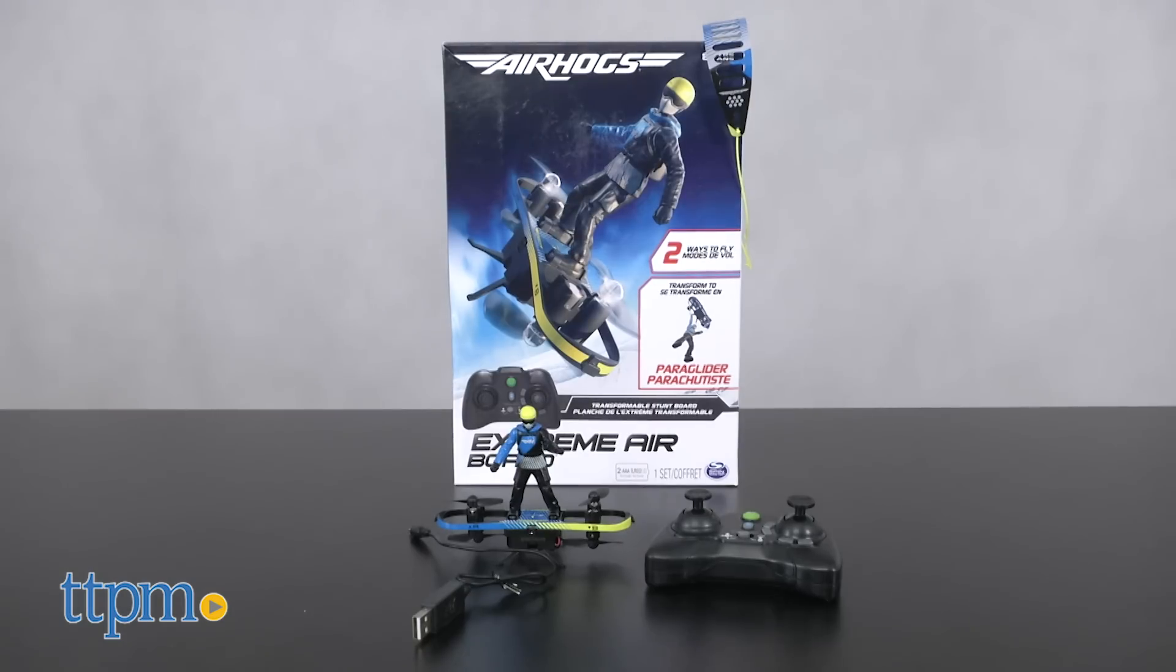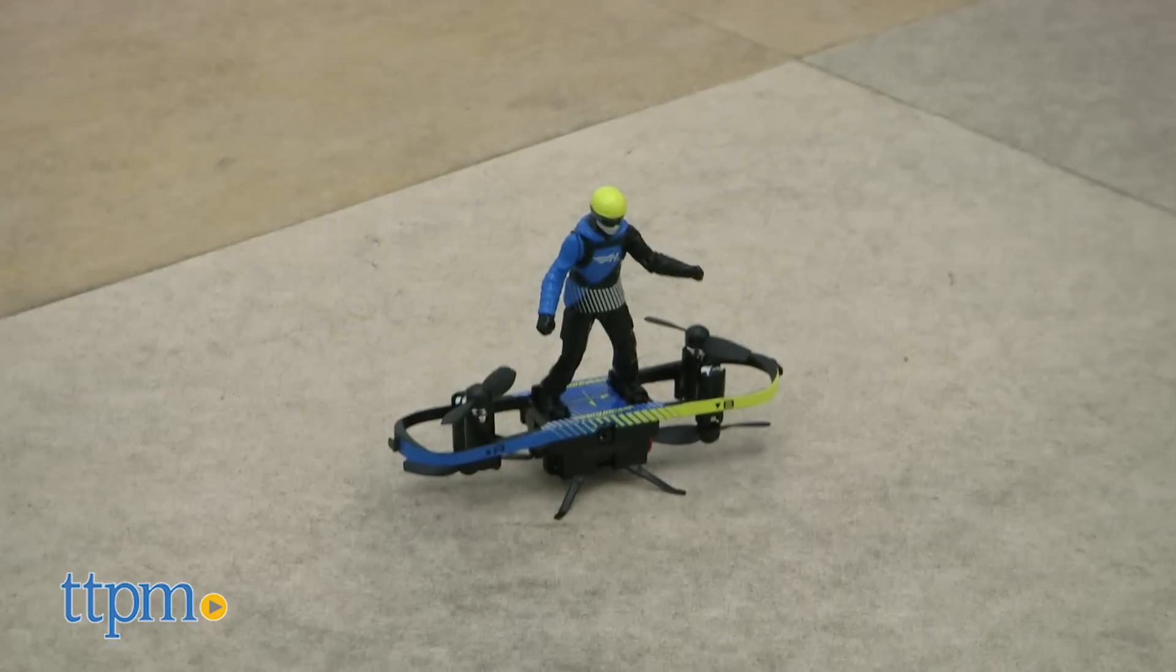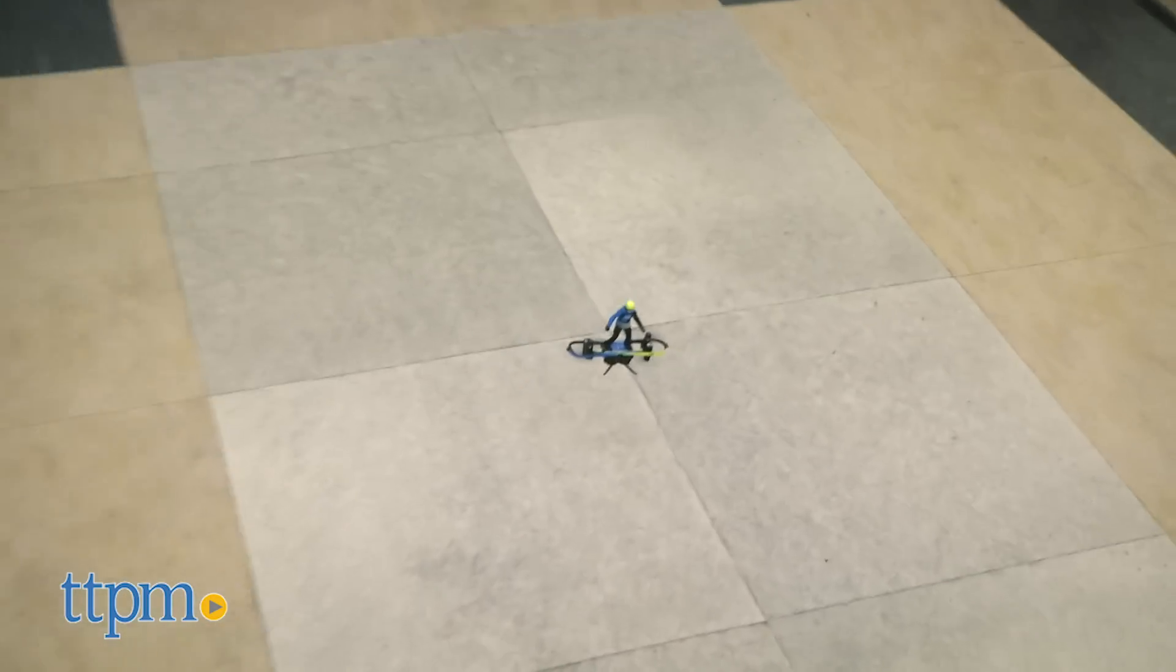Defy limits, expectations, and even gravity with the Airhog's Xtreme Airboard.